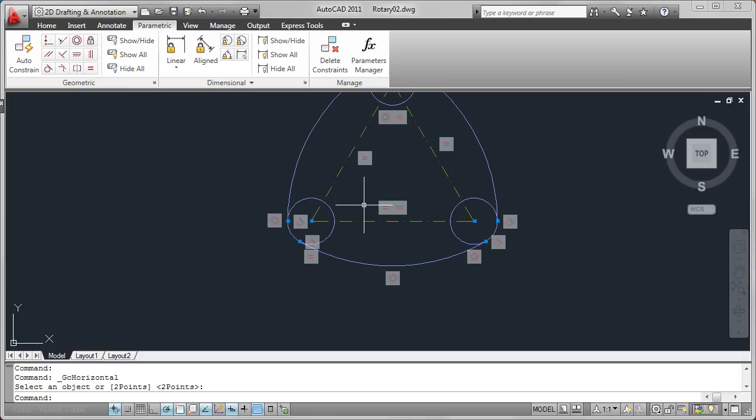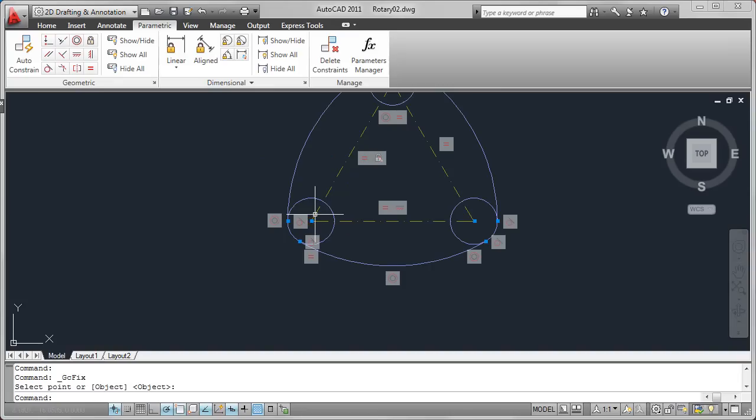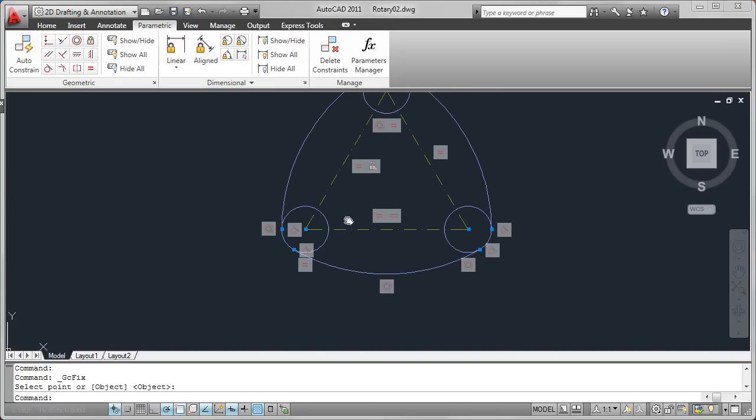And while I'm at it, I'll add a fixed constraint to ensure the specific point on the geometry maintains its location in the coordinate system.